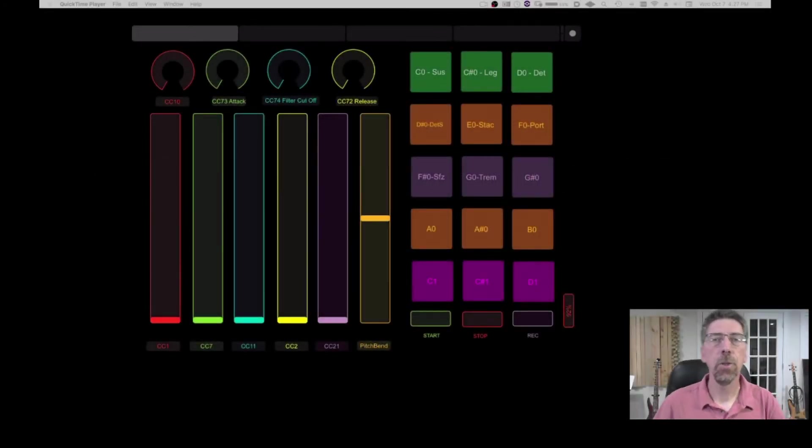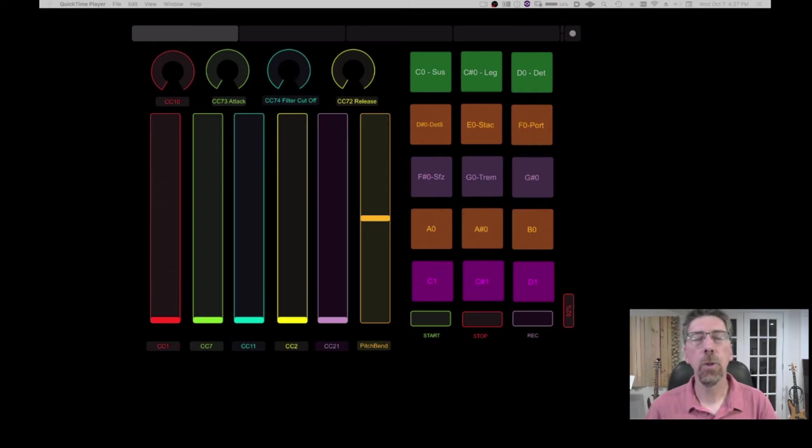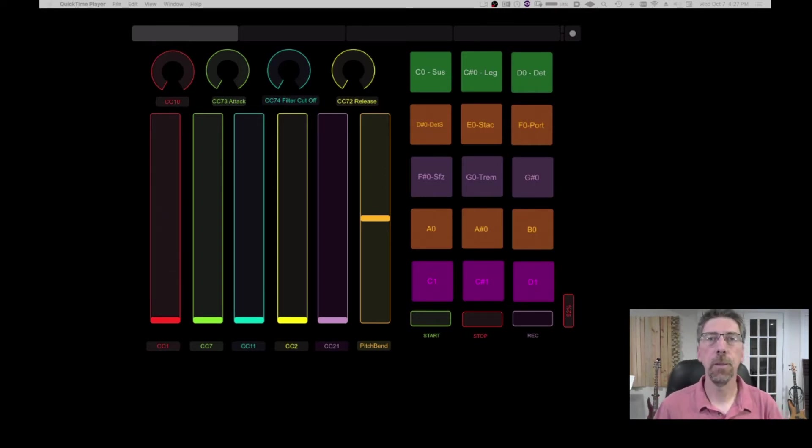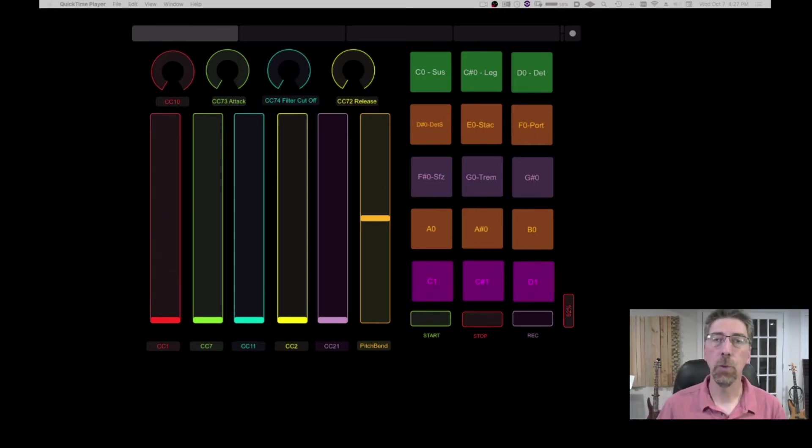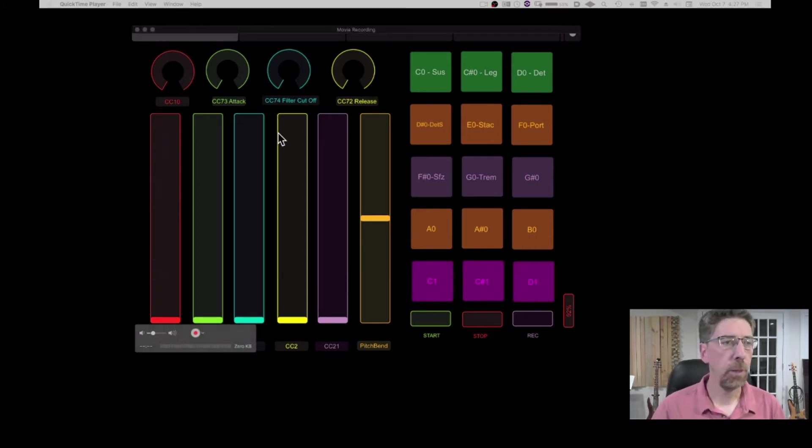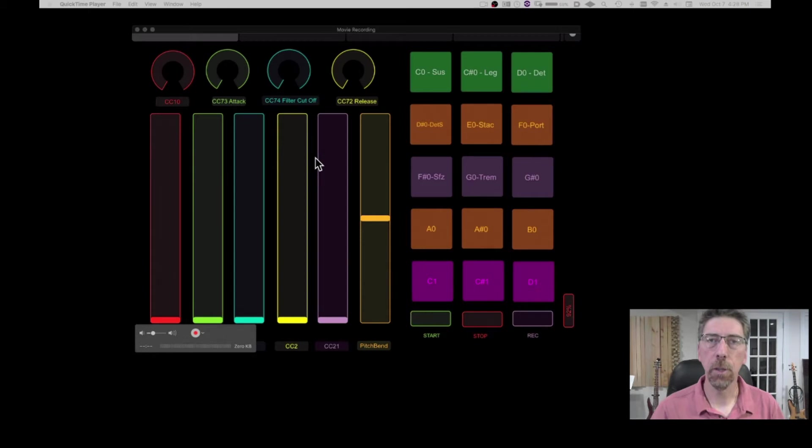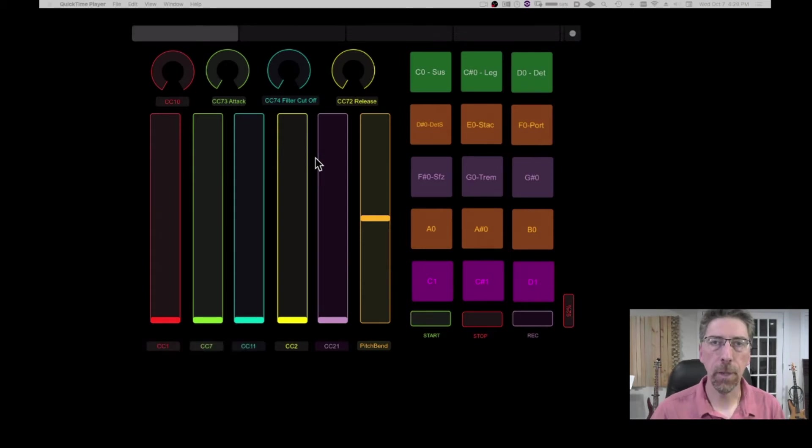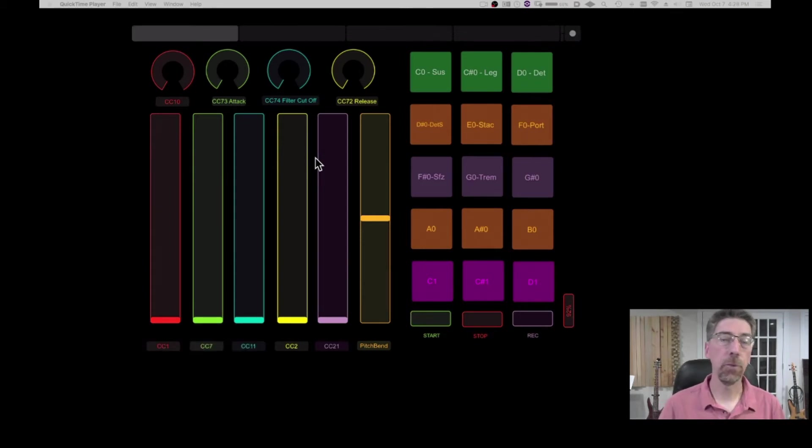Hi, today I'm going to show you how to create your own template for MIDI controller in TouchOSC. So here's a template that I created that I use mostly with the Vienna Symphonic Library instrument.